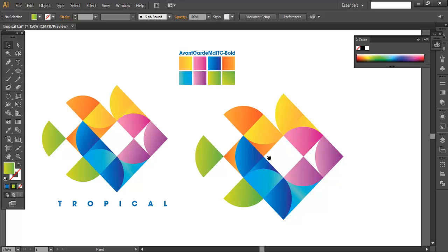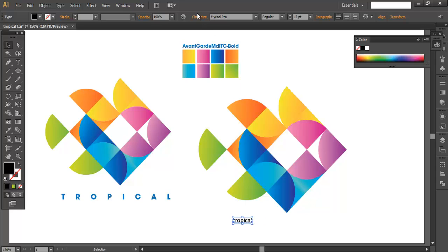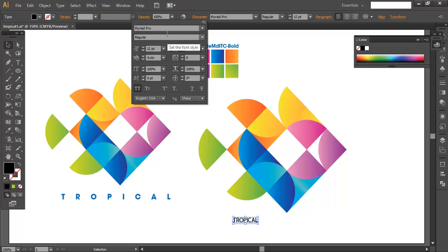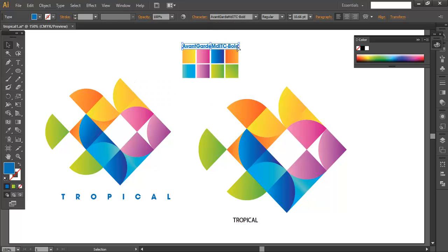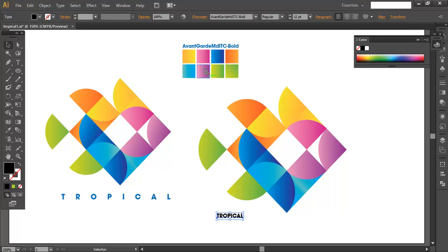The last thing remaining is adding the text. Select the Type tool (T) and type out 'TROPICAL'. If you forgot to capitalize it, go to the Character panel and click the All Caps option to automatically convert it. The font displayed may differ from what we need, so copy the font name from the reference above using Ctrl+C, select the text, and paste it in. The font we're using is Event Garden MDI TC Bold.